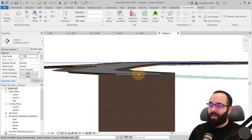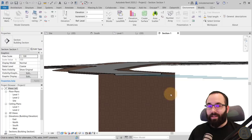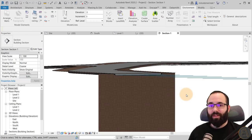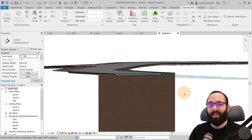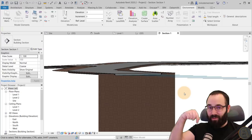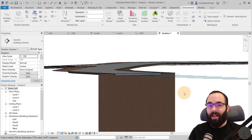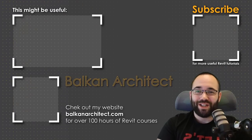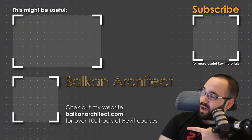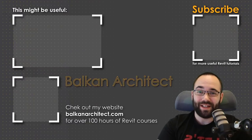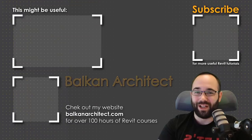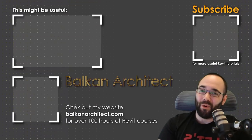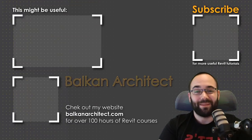If you want to check out the Environment plugin, I'll leave a link in the description. For an extended free trial plus the full site design and coordination course in Revit, visit BalkanArctic.com — that's the first link below the video. Thank you for watching. Make sure to check out my website for more Revit courses — over 120 hours of content with more added each week. Make sure to subscribe for more videos.